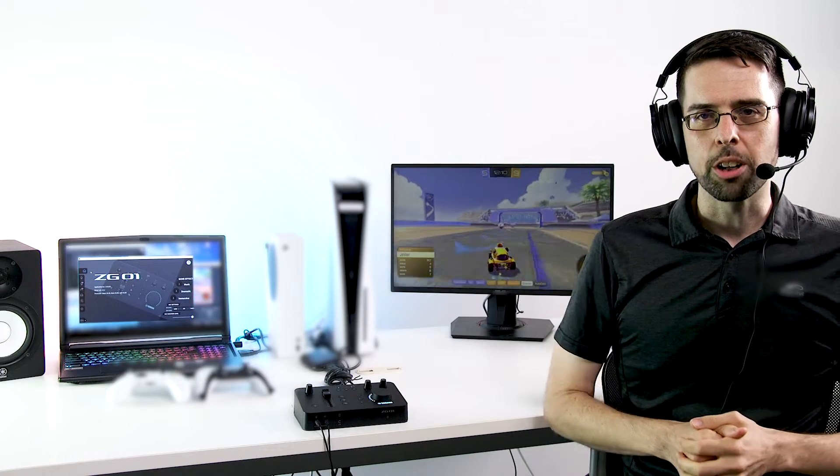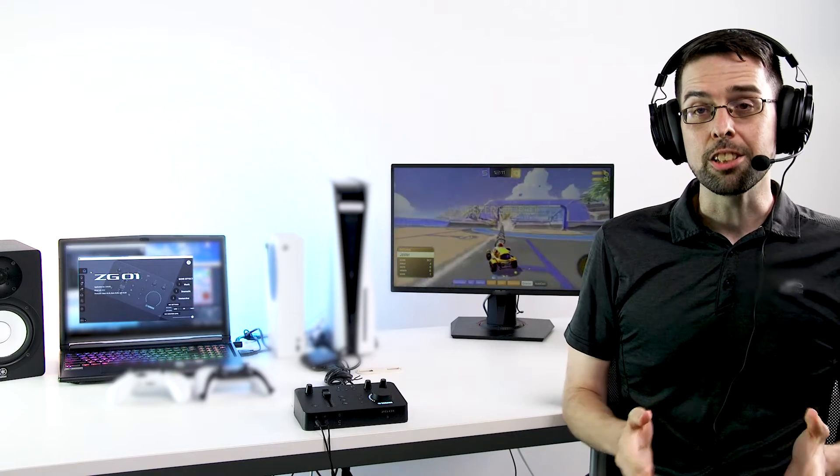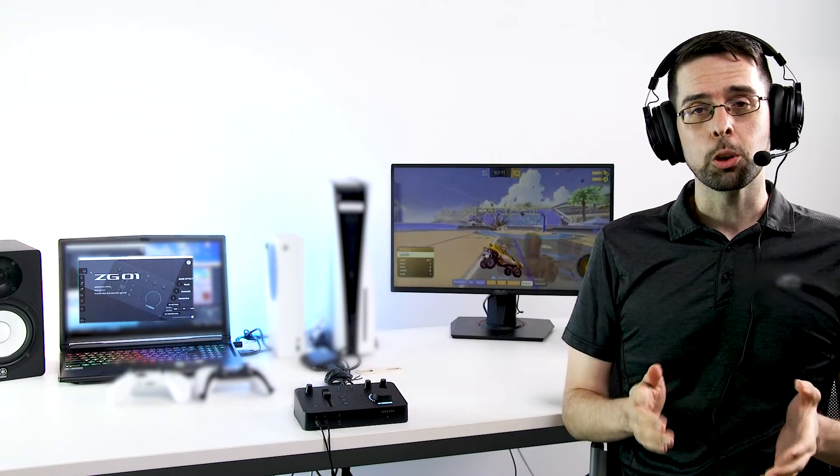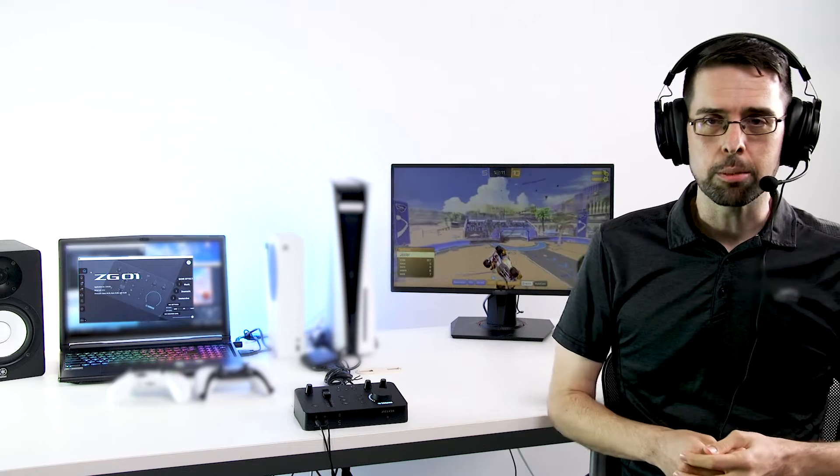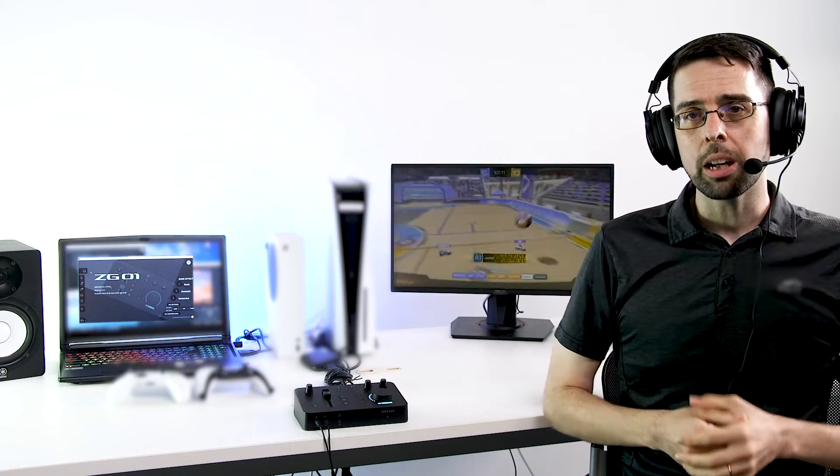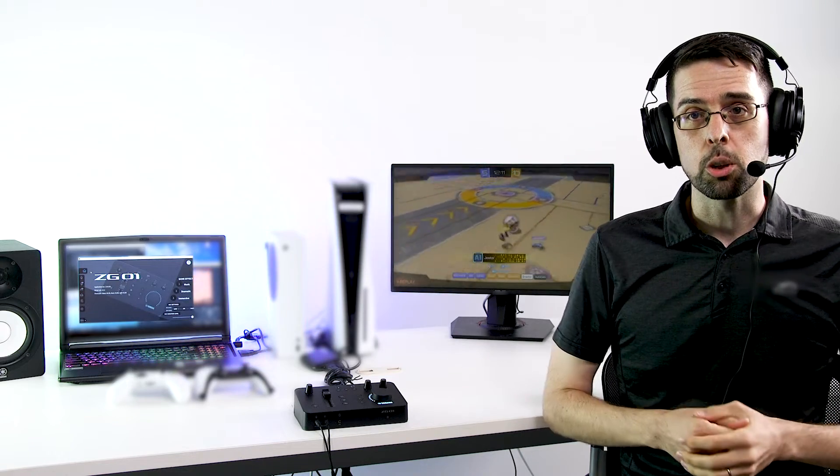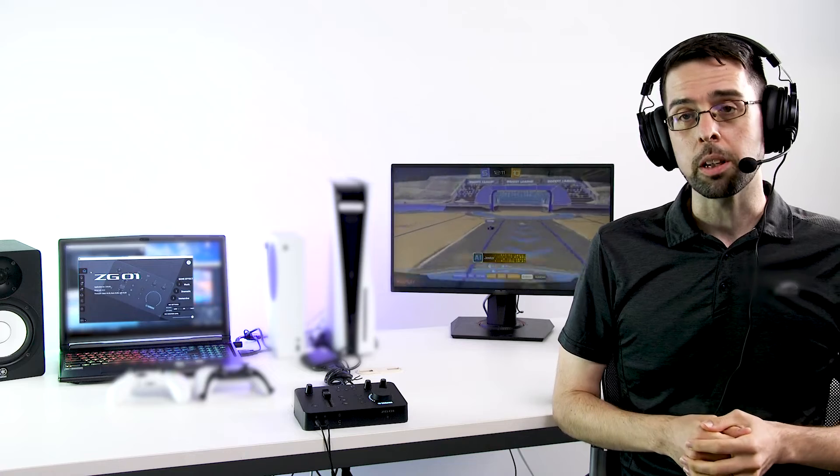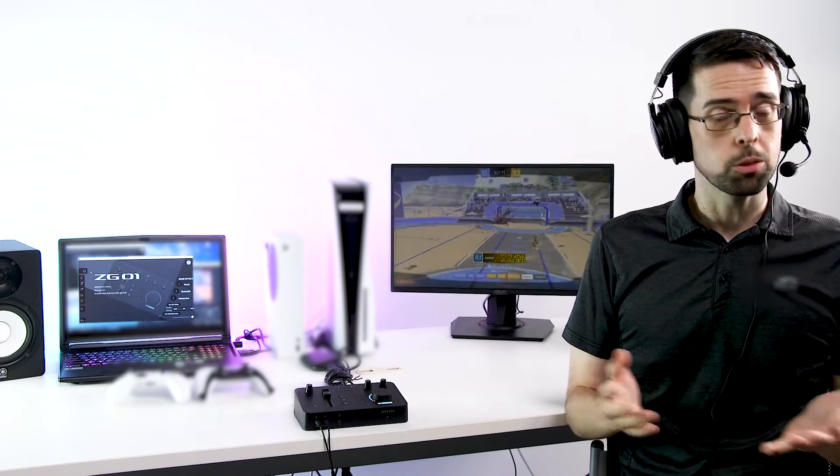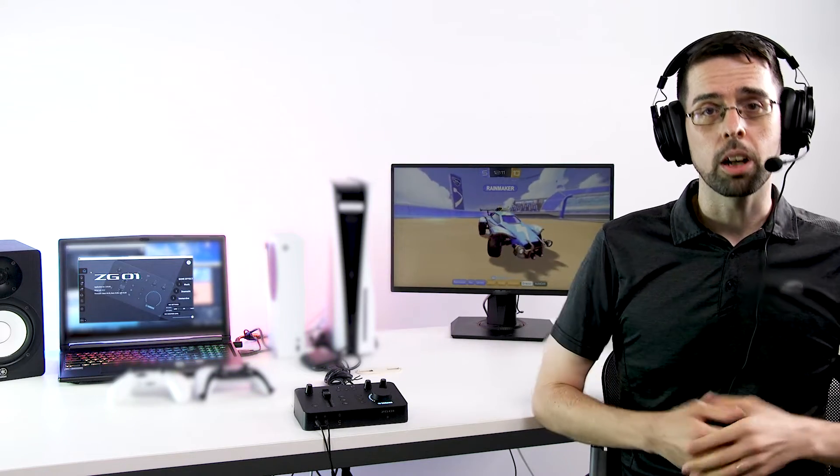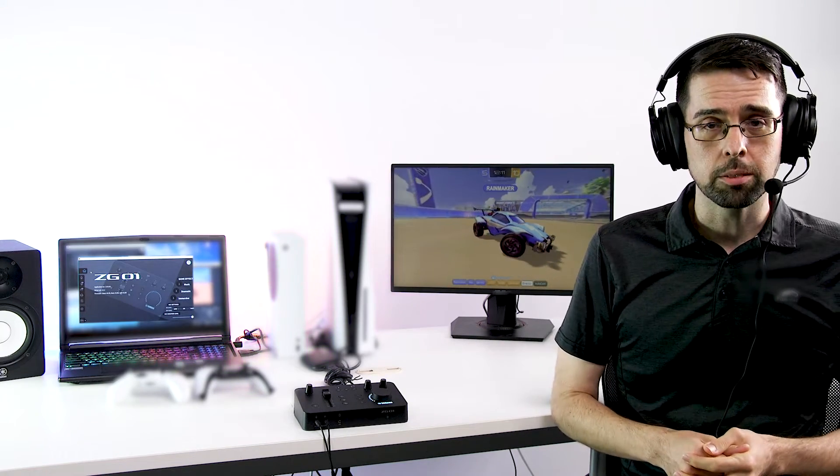Thanks for checking out our Yamaha ZG-01 Quick Setup Series. In this video we'll show you how to use the Yamaha ZG-01 Game Streaming Audio Mixer to stream your combined game and voice audio through OBS or open broadcast software for either PC or console gaming.